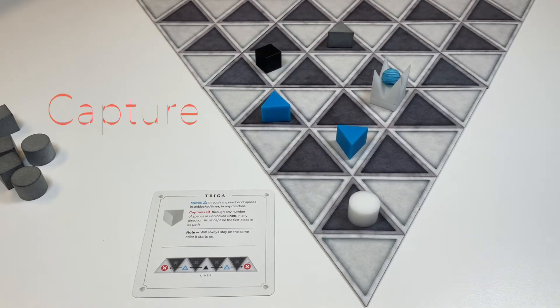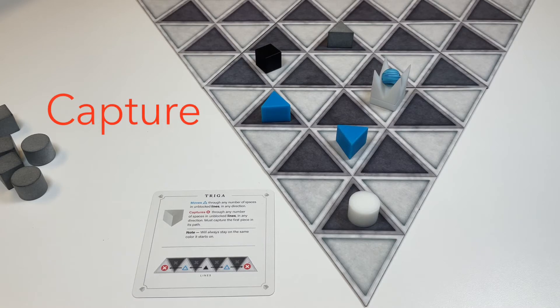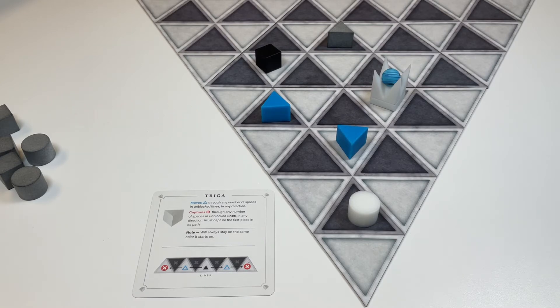Triaga capture through any number of spaces and unblock lines in any direction, and must capture the first piece in its path.